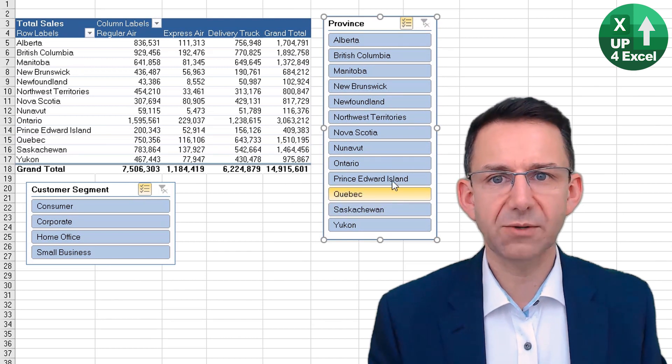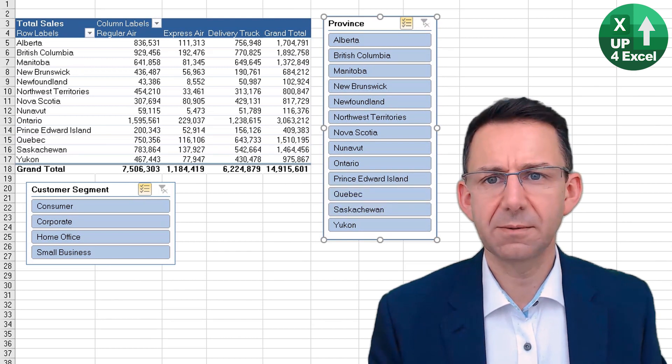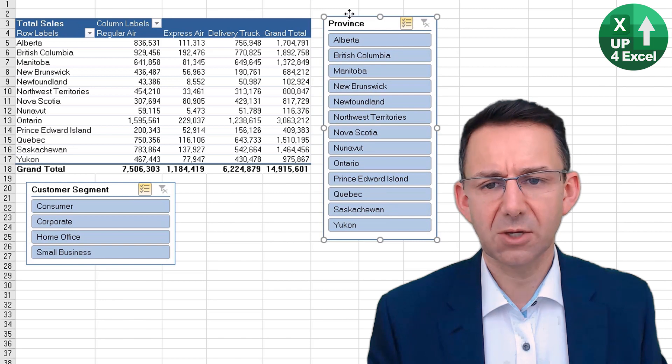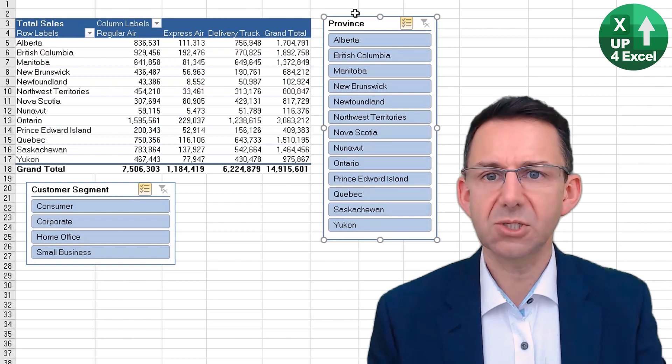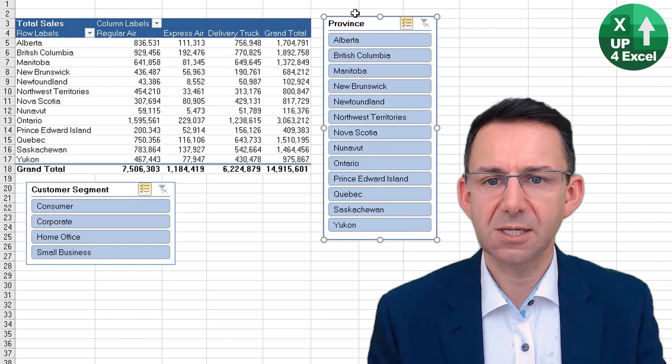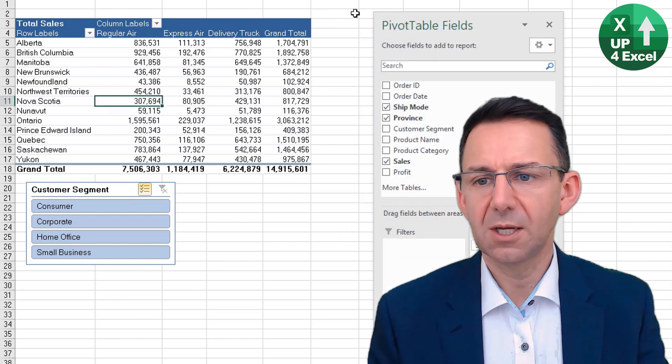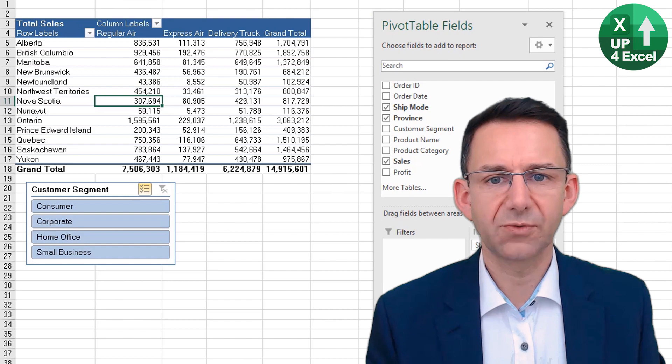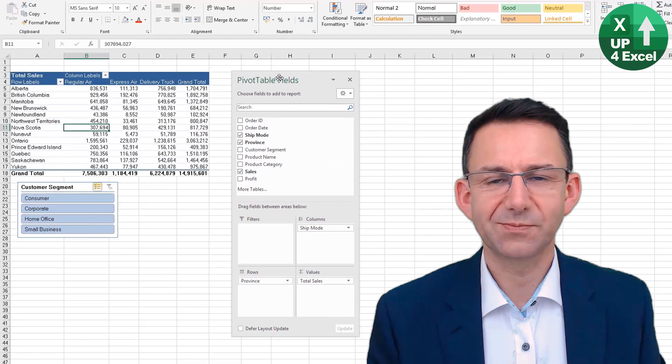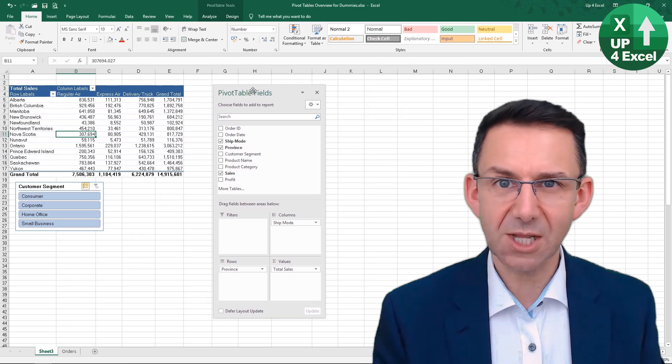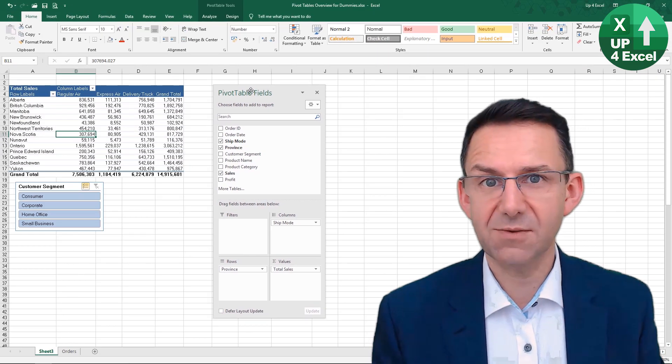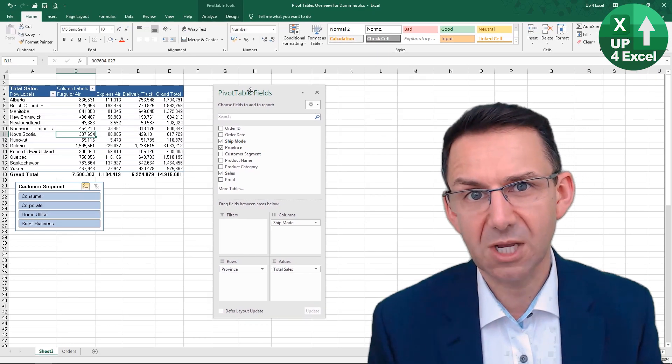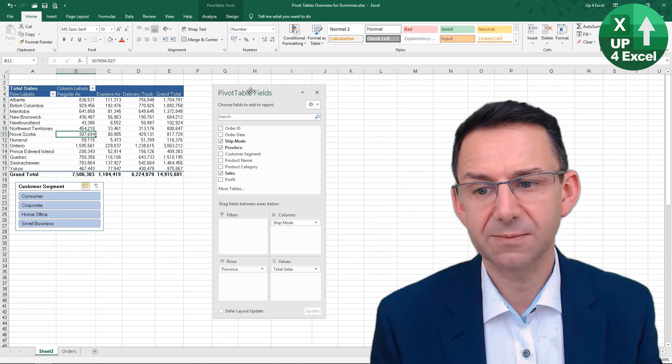Now if we want to get rid of that slicer, what we do is click on it and we could just hit the Delete key, and that will take that option off the table. So that slicer is a very neat feature if you want to give the pivot table to someone else.